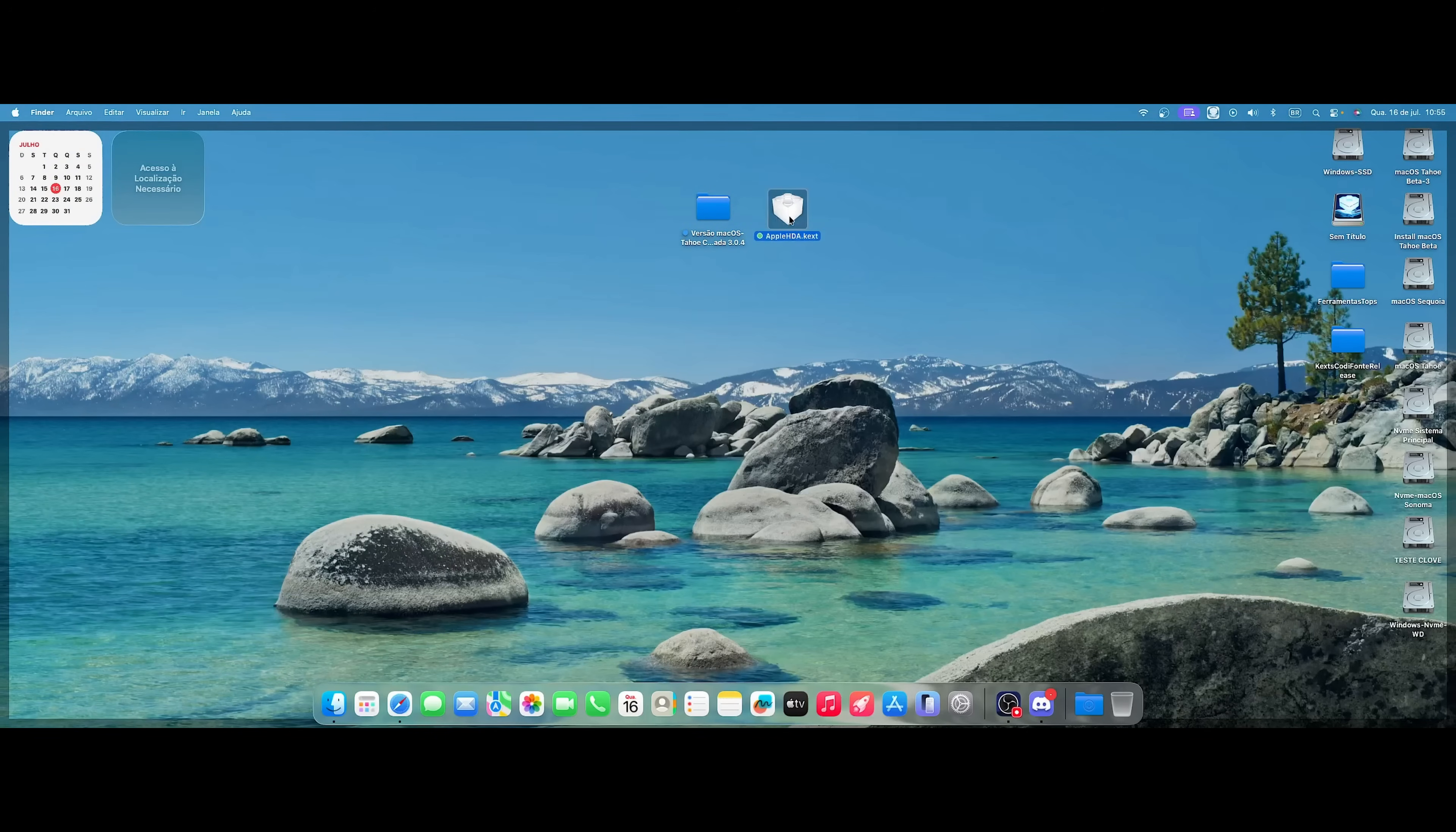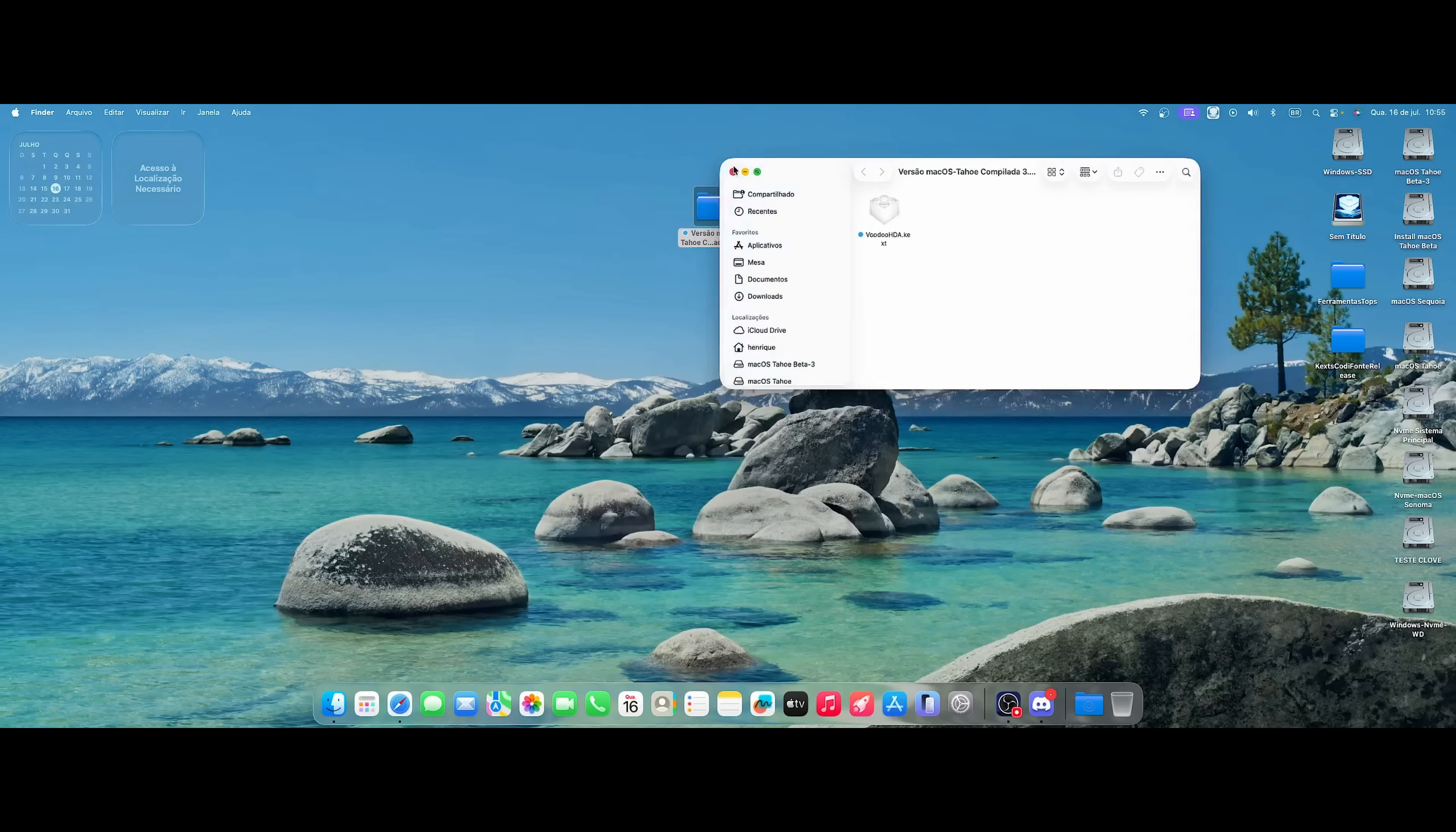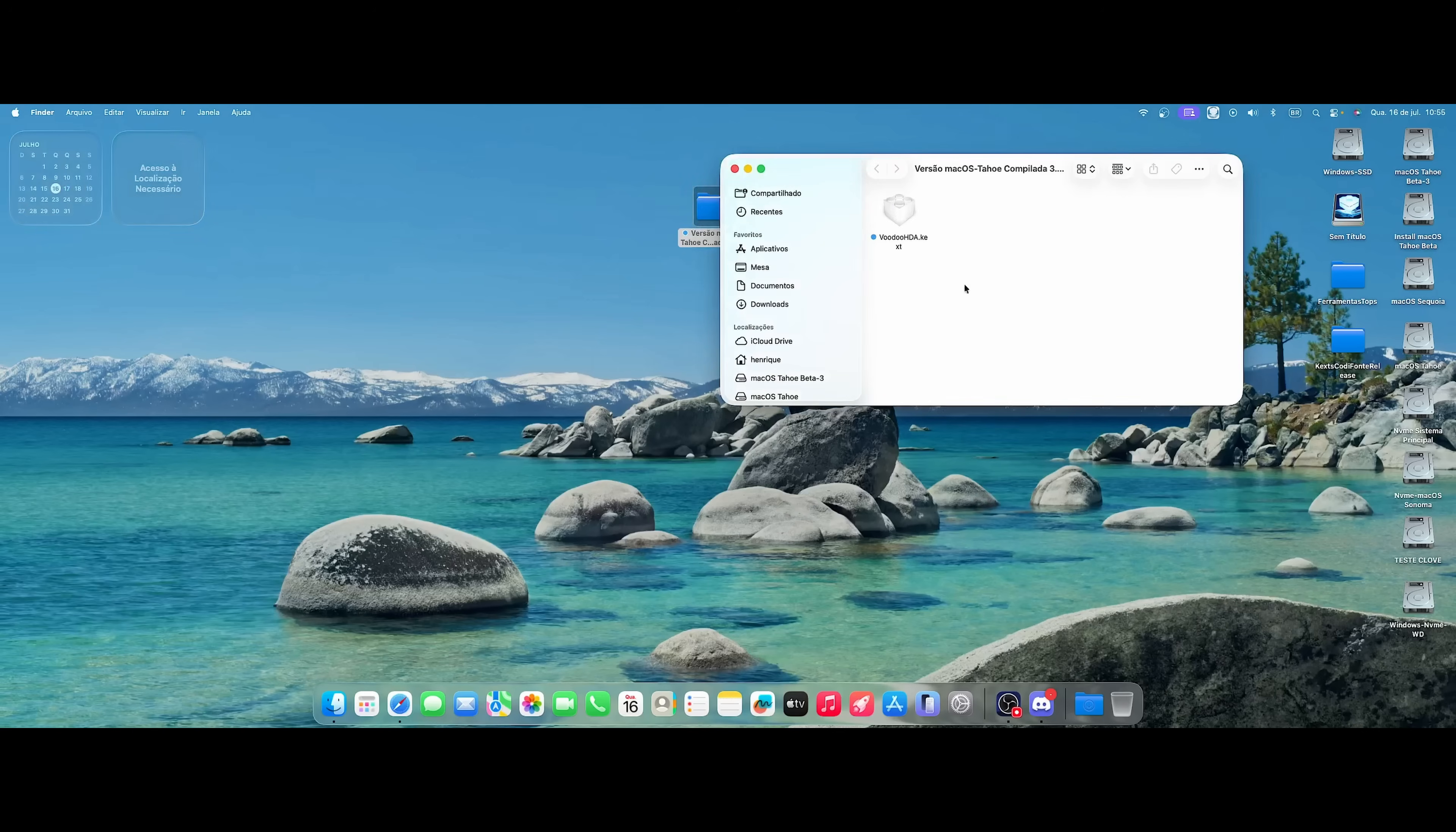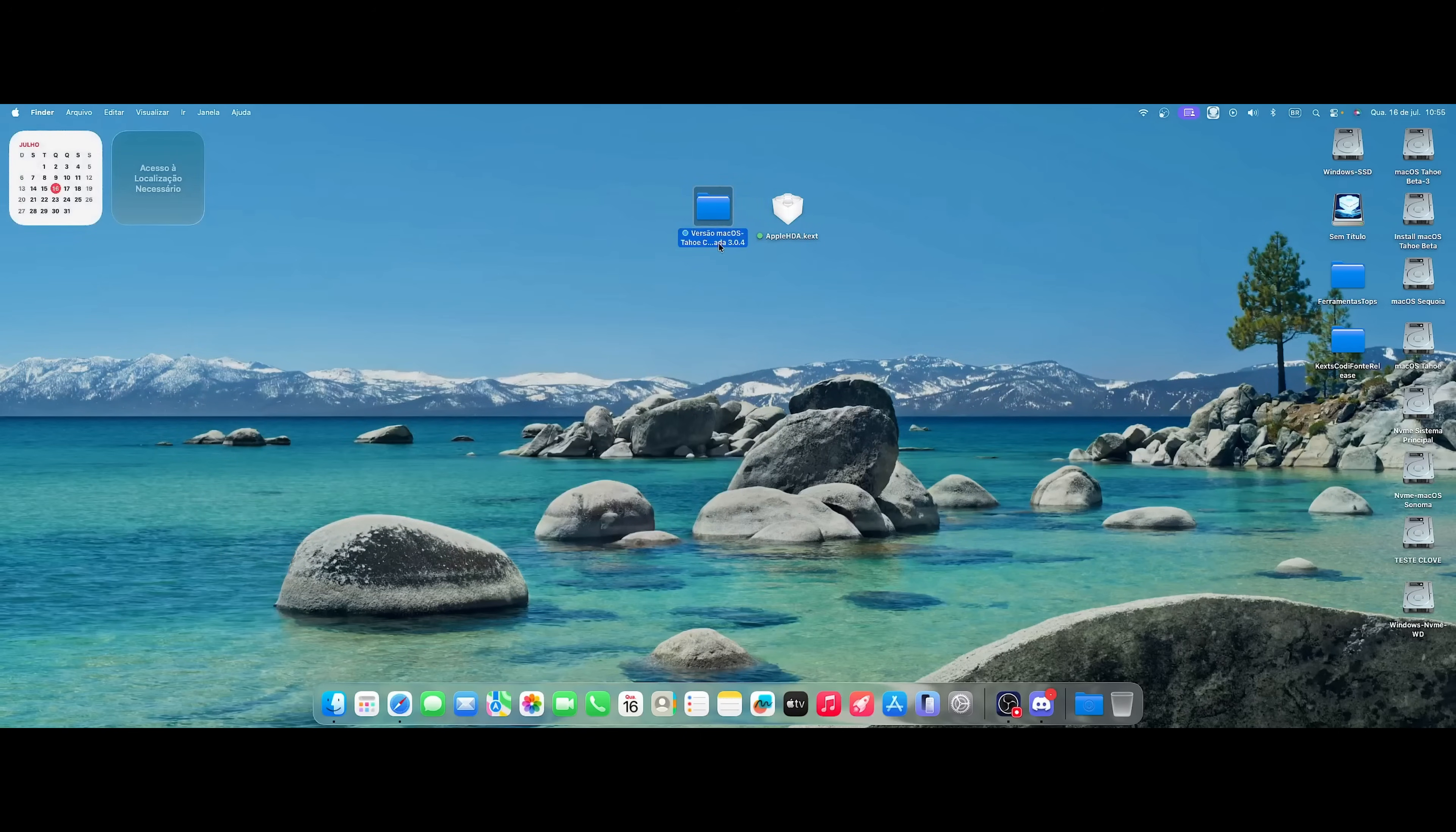And we have a cool solution that is HDA Patcher, which has evolved a lot over time. I already wrote the script. Max used it, left the link there in InsanelyMac. So I decided to move on to this kext. And I made a new compilation in the beta version, which is what's here. I made a version for Tarot and I made a new compilation of version 3.0.4.